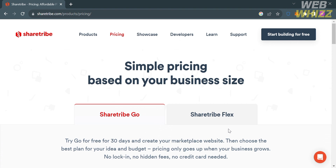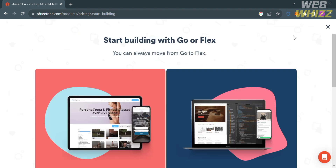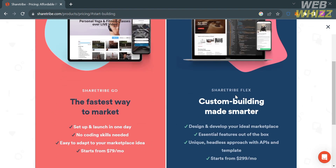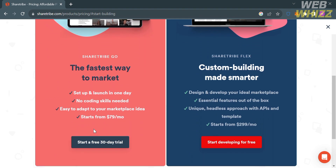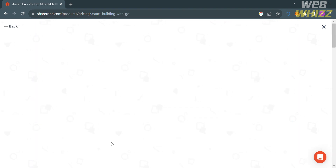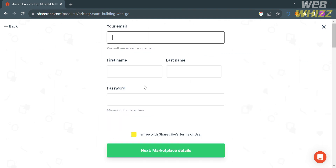To access this platform for free, just click the button on the top right corner that says 'Start building for free.' Upon clicking on it, you will be directed to a page showing two plan choices: ShareTribe Go and ShareTribe Flex. I'm going to choose ShareTribe Go and start a free trial, so click on it and you will be directed to the sign-up page.